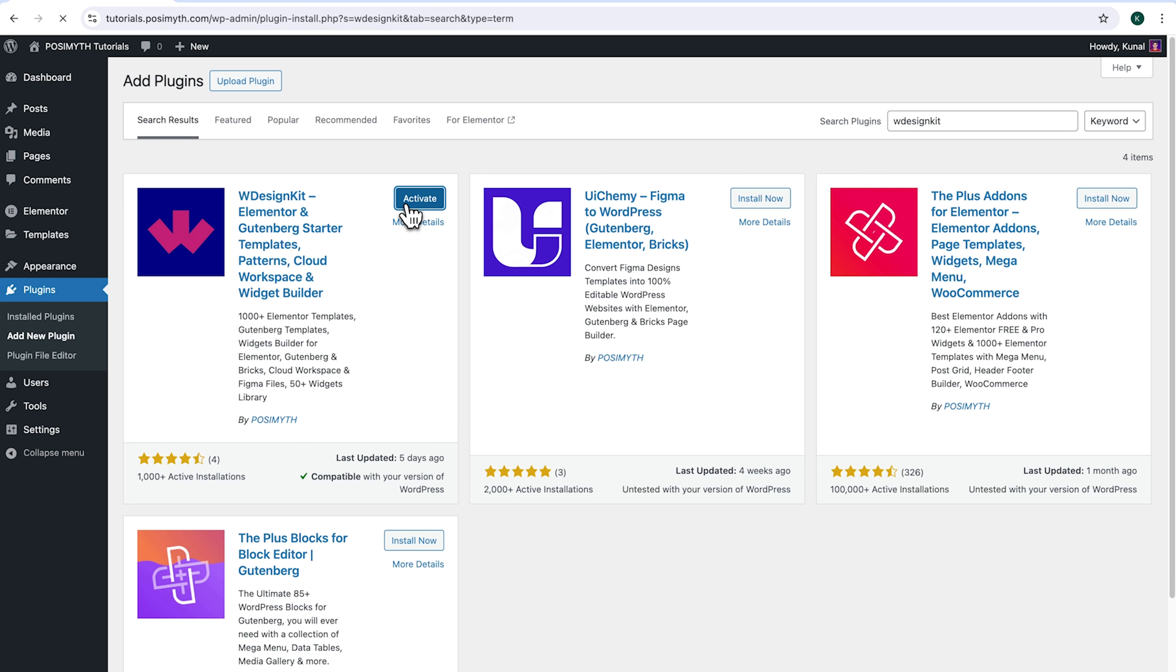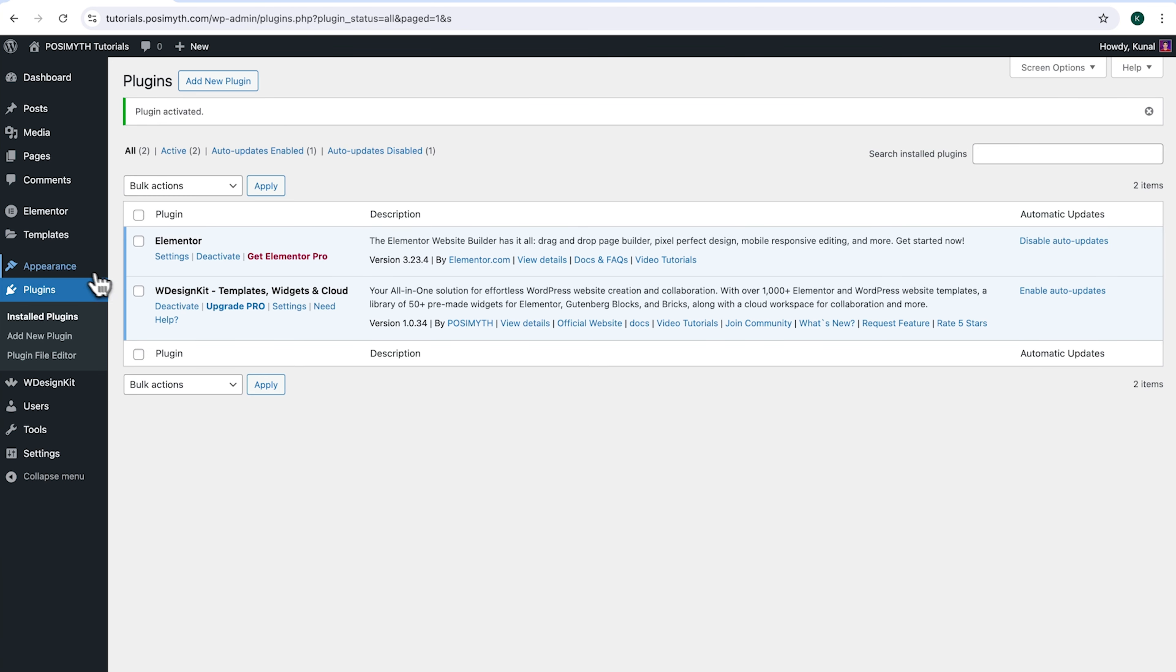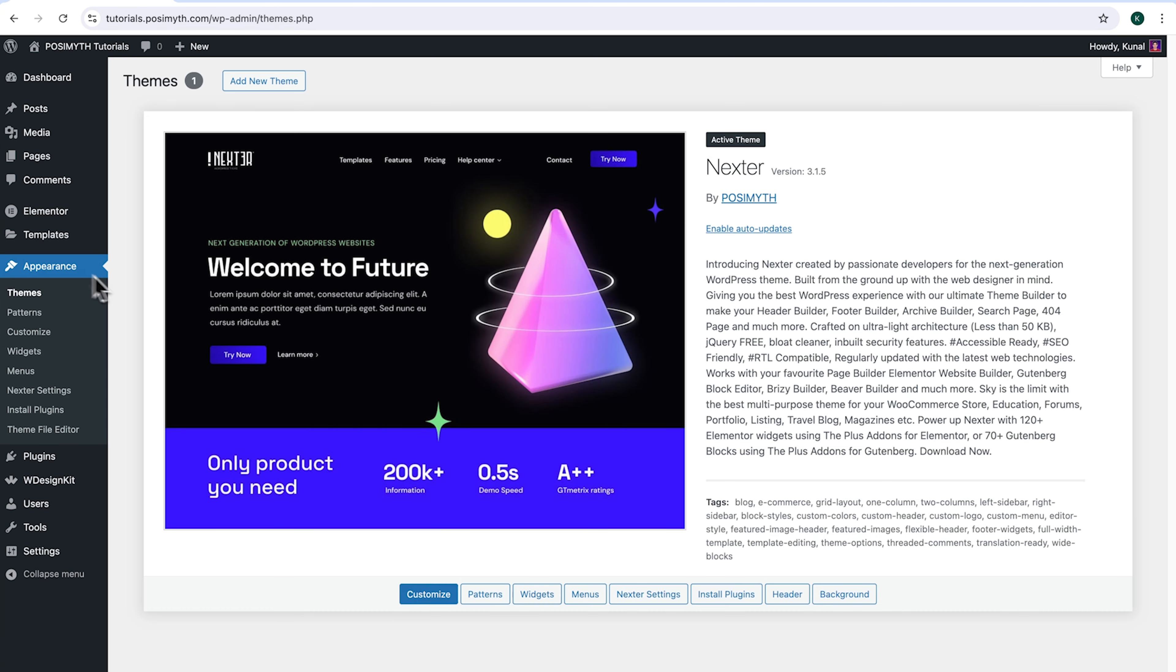Moving ahead to Appearance and here as you can notice, I'm using Next Theme. However, feel free to use any other theme as per your preference.